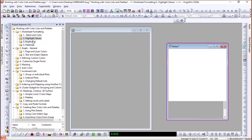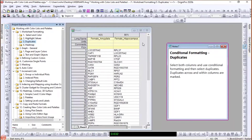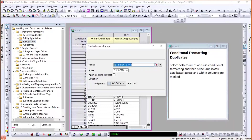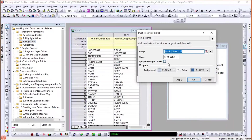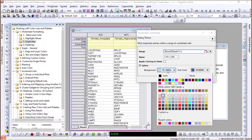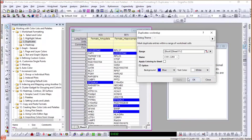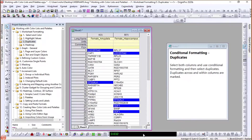Now let's look at Duplicates. I have genes from amygdala and hippocampus and want to mark duplicates across columns or within a category. I select both columns, right-click, choose Conditional Formatting > Duplicates. In the dialog I can choose background color, text color, and foreground color. I choose a bold blue background with white text and click Apply. Now genes appearing across columns or within a column as duplicates are clearly marked.